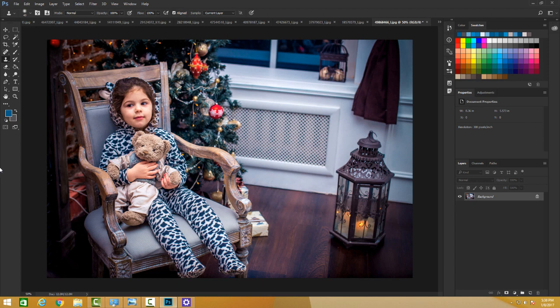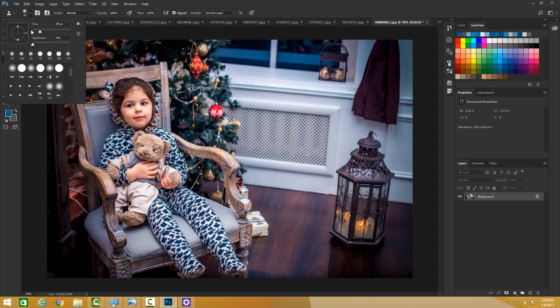You could also change the opacity and flow from here, and the hardness of the brush. You can change how big you want your brush, how hard you want your brush, and you can paint over.